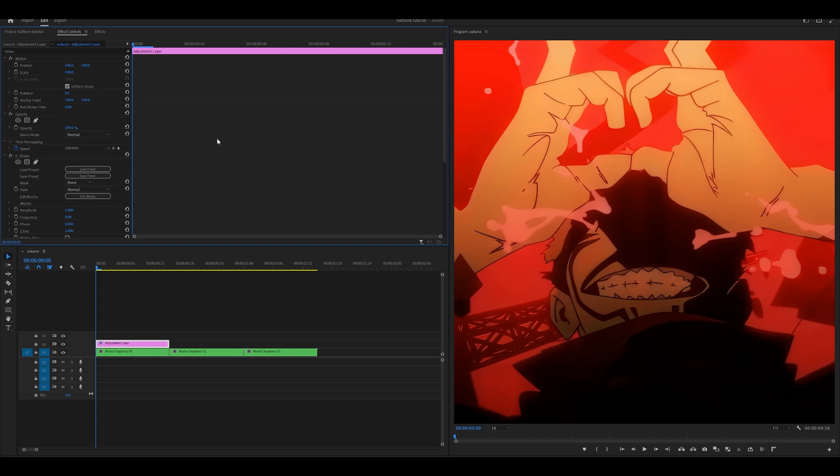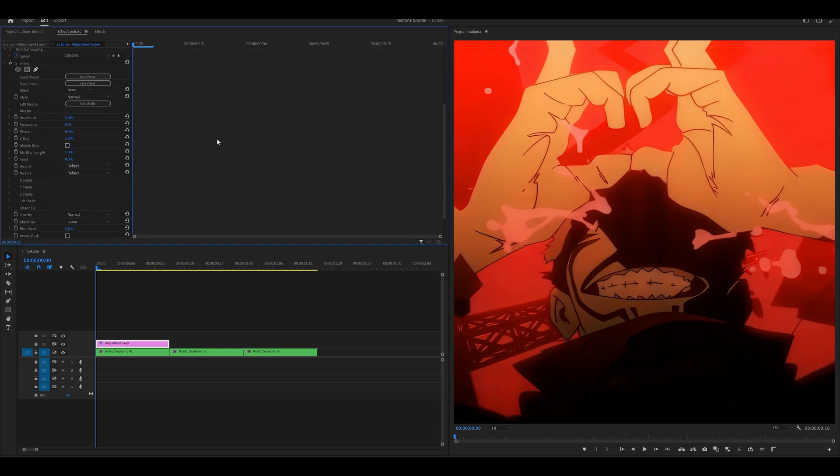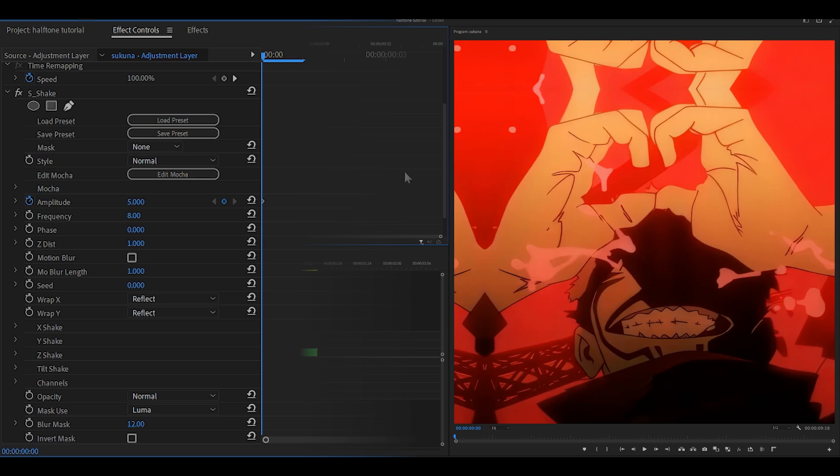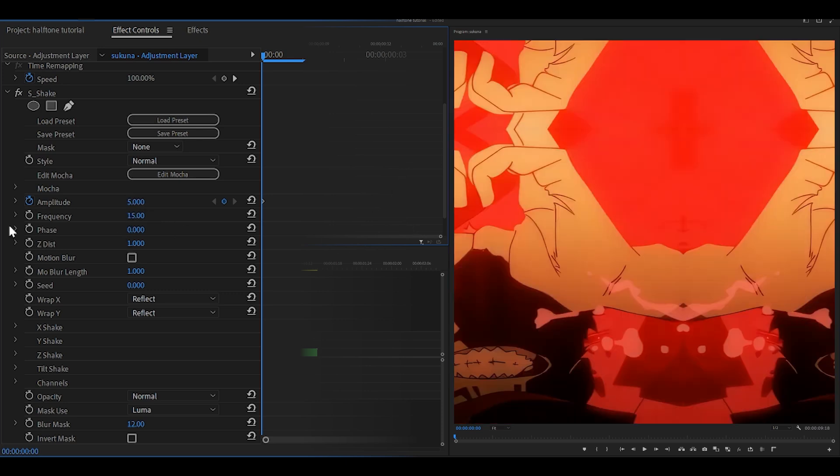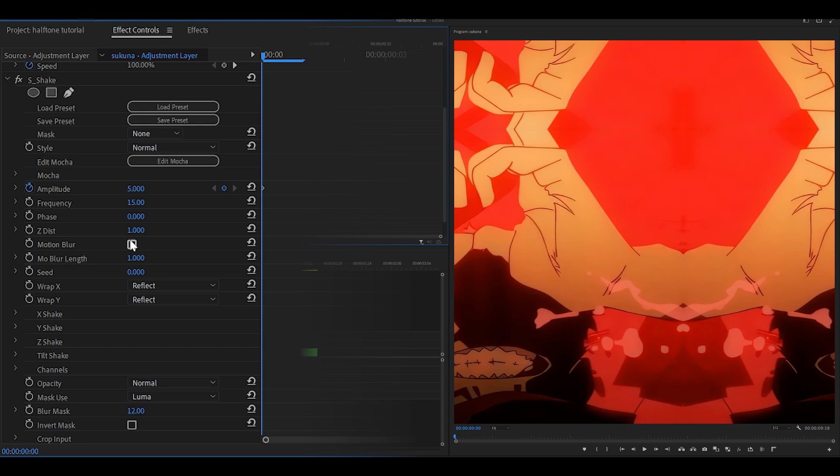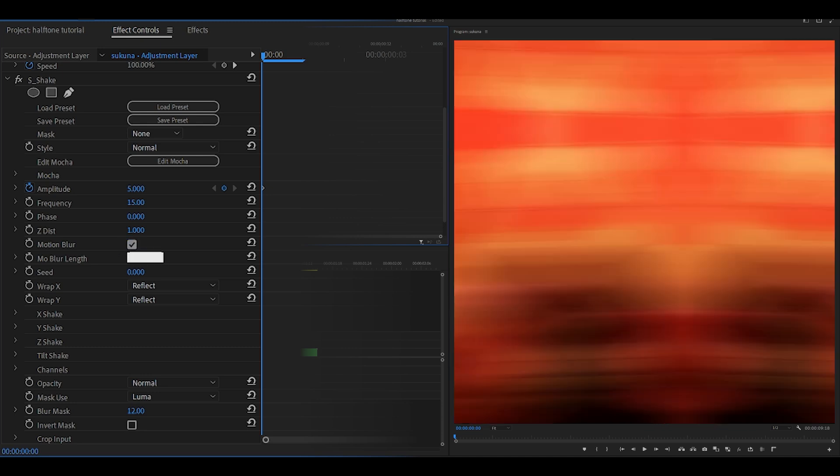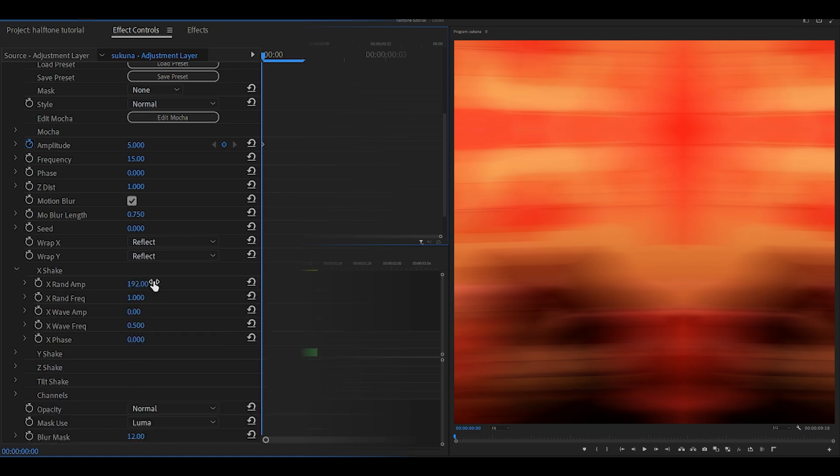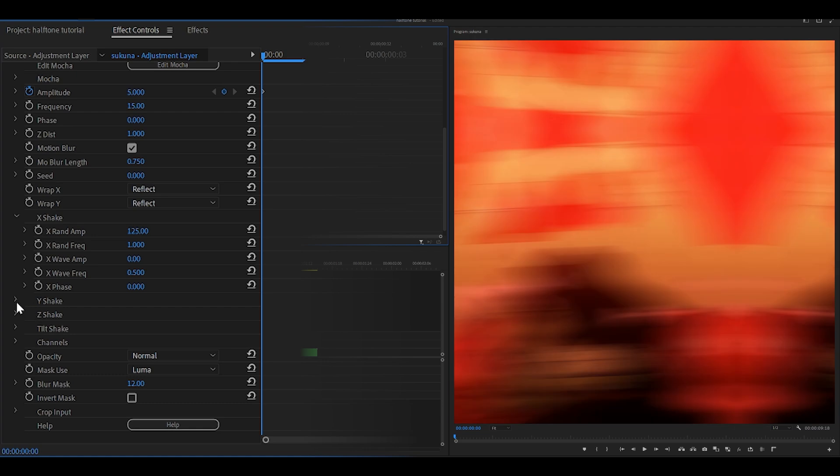Now head into effect controls and just copy my settings. For the amplitude, you want to keyframe that to 5 at the start and change the frequency to 15. Don't keyframe the rest, just the amplitude. Turn on the motion blur, set the motion blur length to 0.75, and then scroll down.